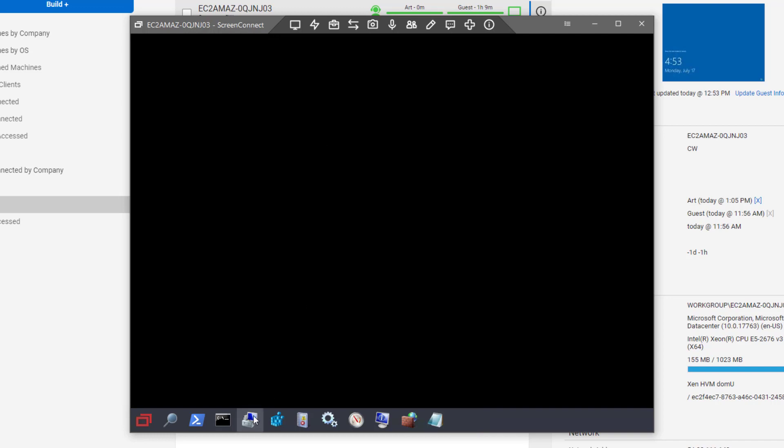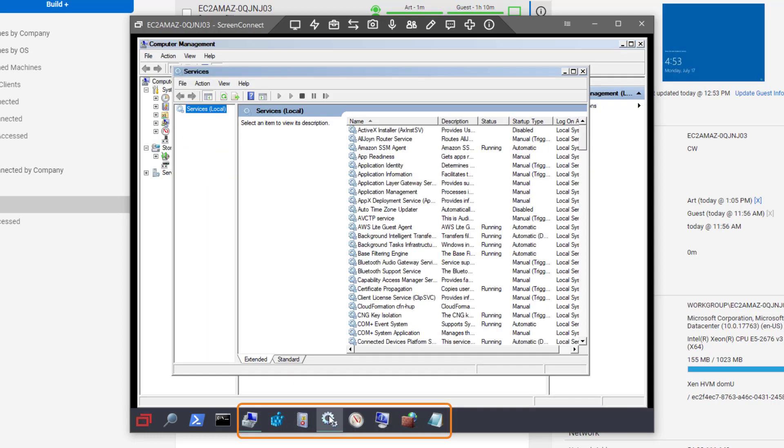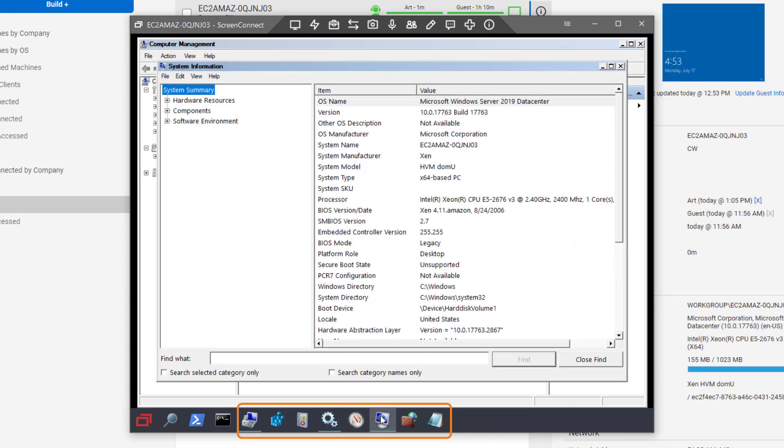Finally, pinned to the taskbar are other commonly used applications such as computer management, event viewer, system information, and more. Click the icon to launch an application.